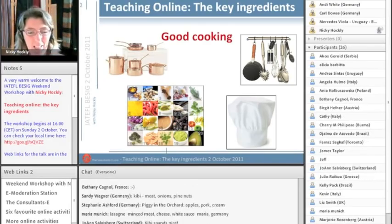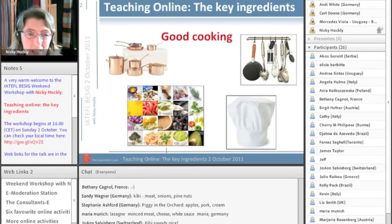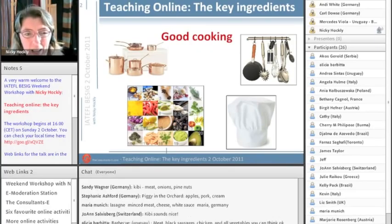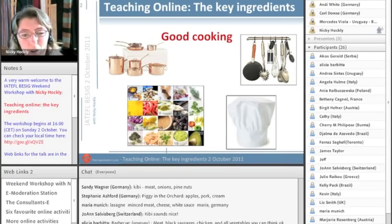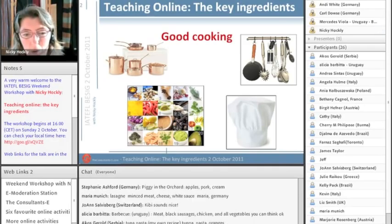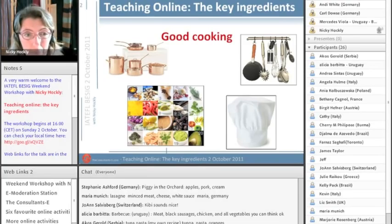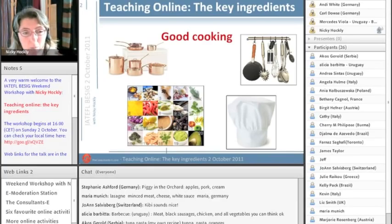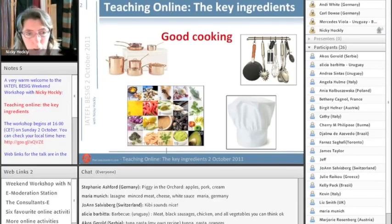Stepping back a little bit, you can probably see what we're doing here. We've started a synchronous online session and I've basically given you a little task related to the topic — in our case, ingredients and food. You can see how you could use an activity like this with your own students if you're teaching online, running a video conferencing session. You could choose a topic and get students to brainstorm or provide vocabulary — perhaps related to business English, like negotiation or whatever you're teaching.